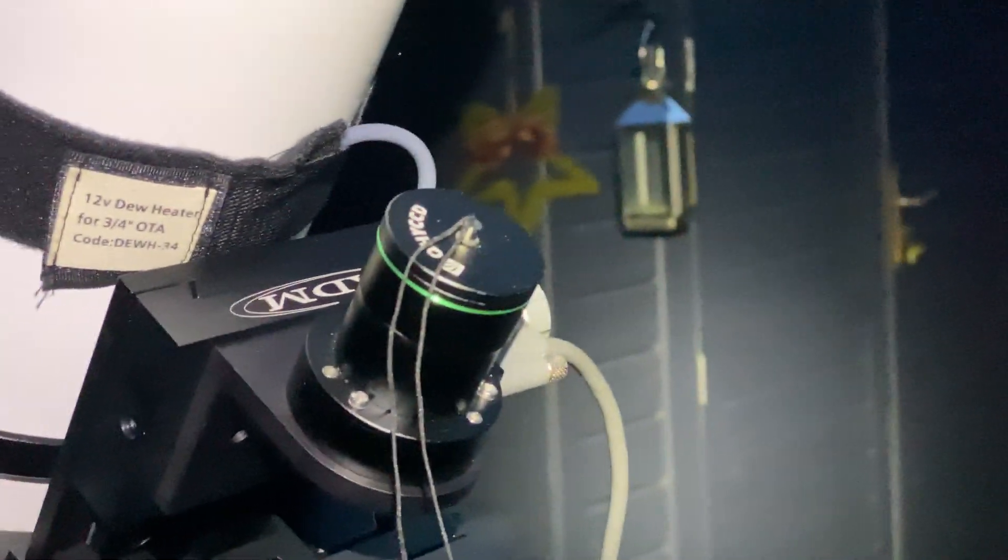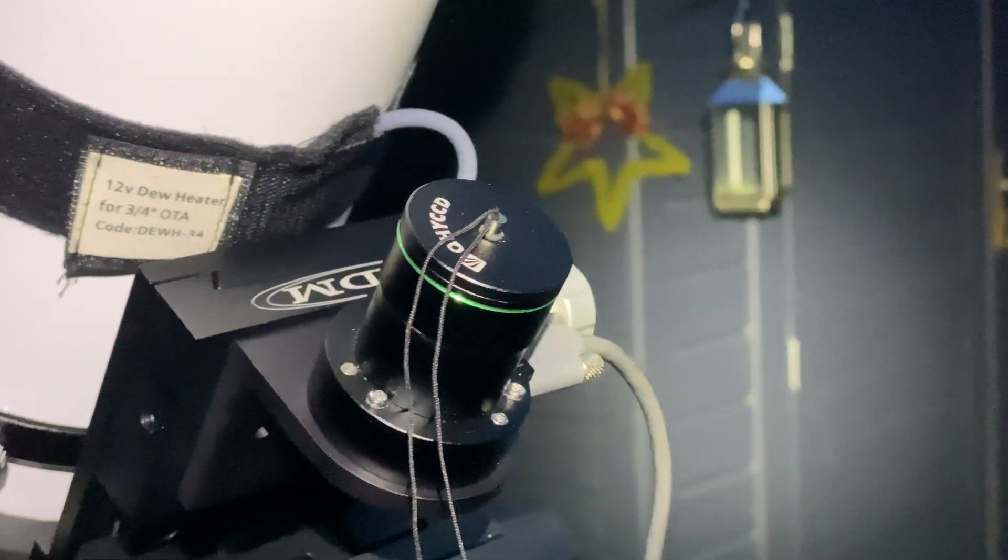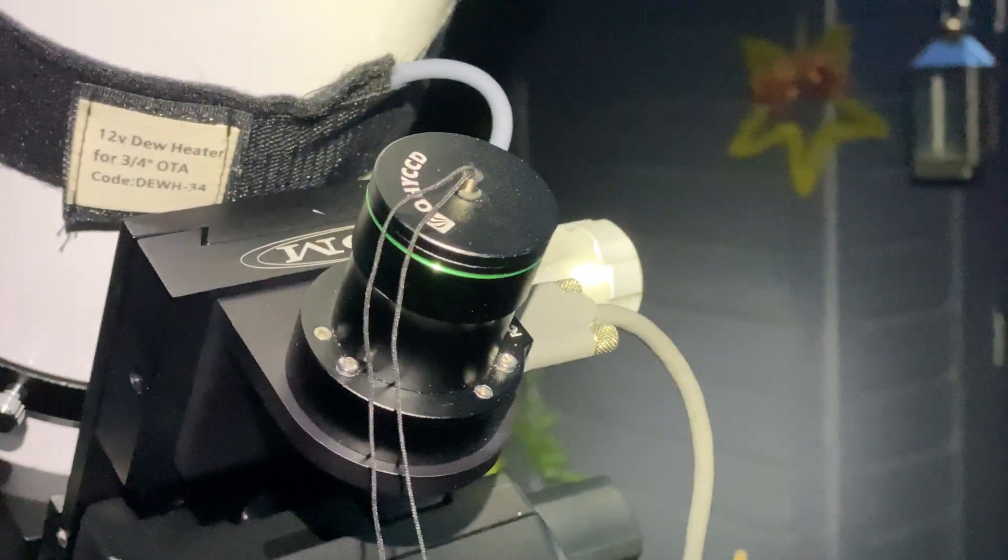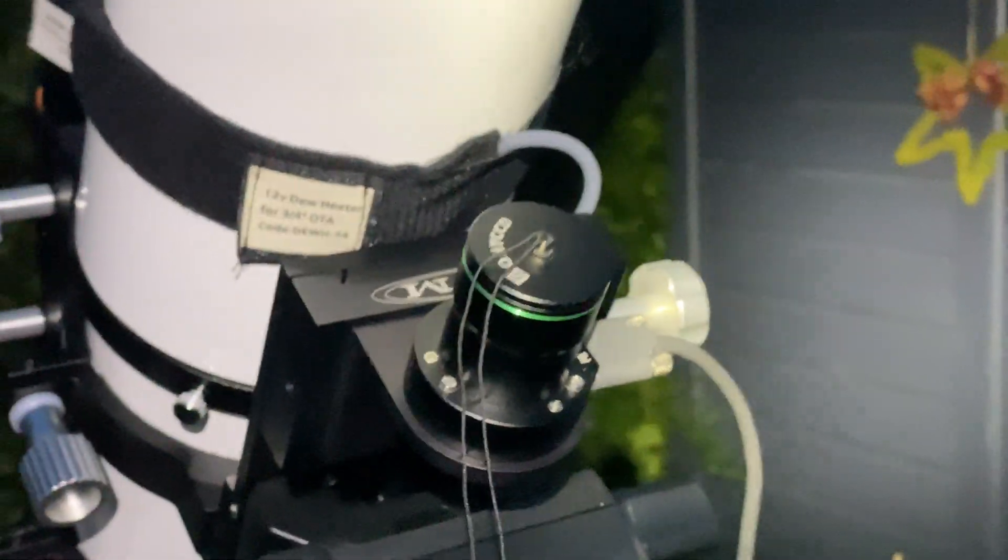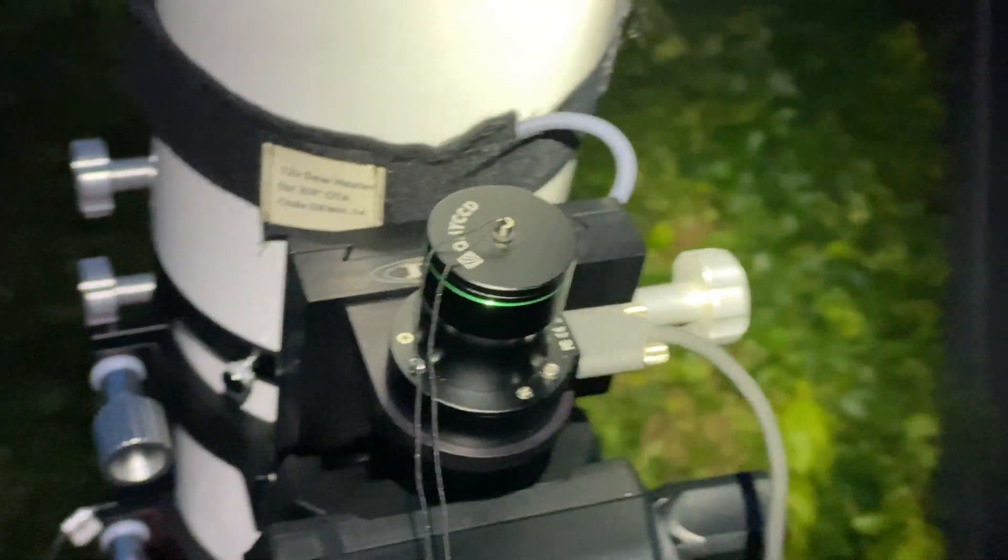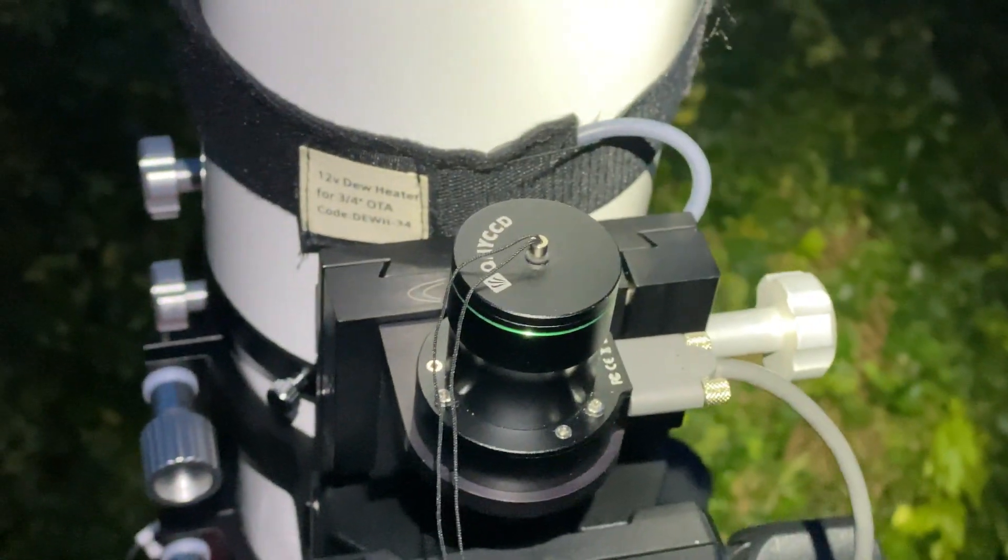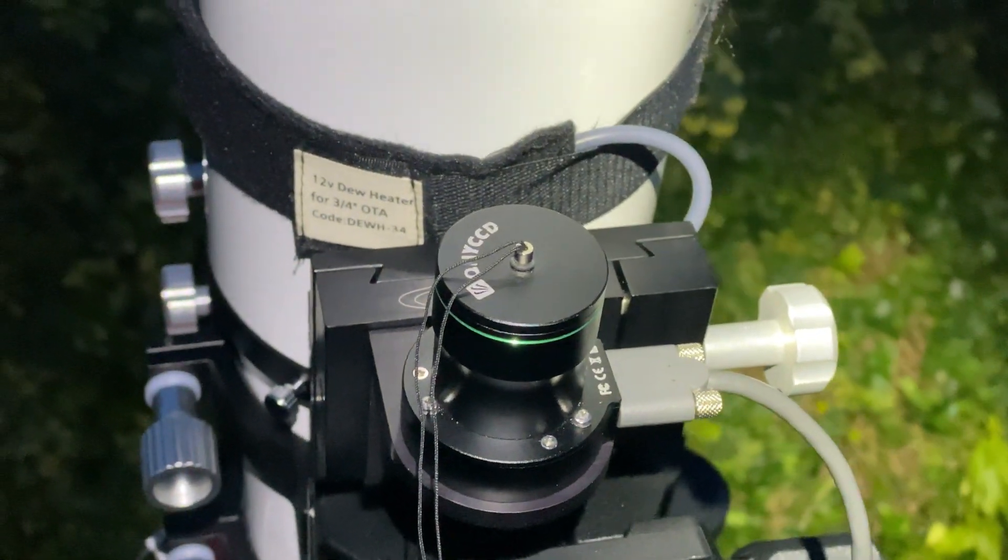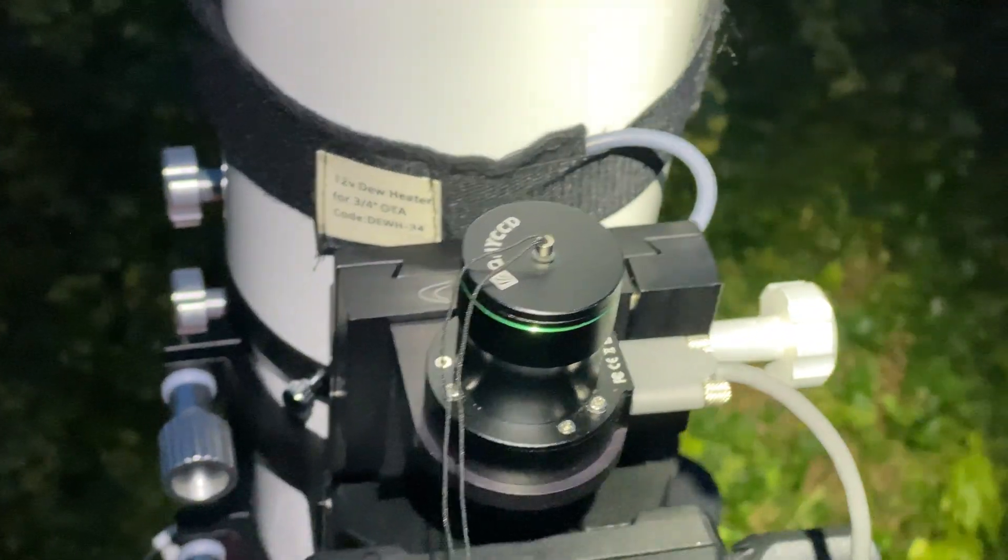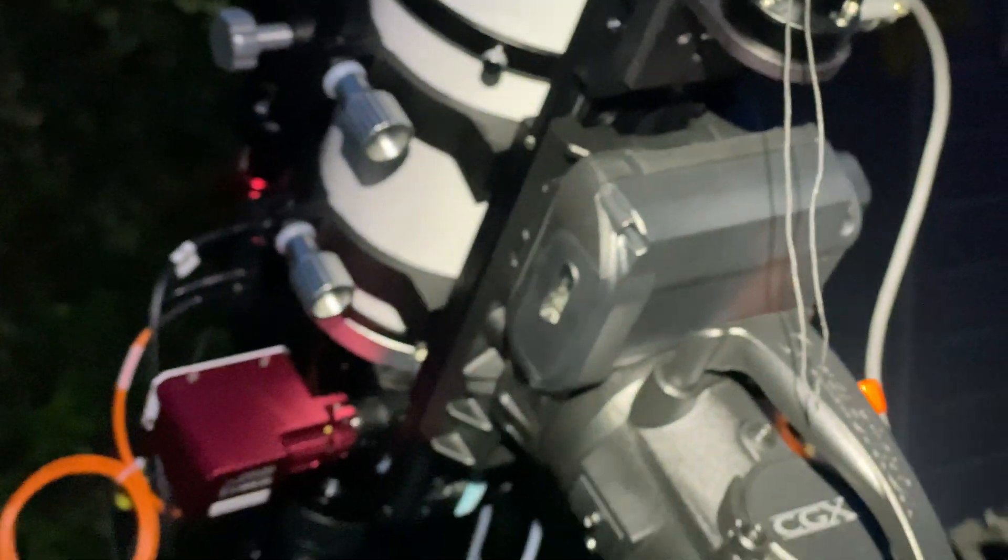So there we have Venus in the spring sky, but tonight I'm shooting M81 and M82. I thought I'd just go through how to polar align with the QHY CCD Pole Master. This is currently attached to my Celestron CGX mount.